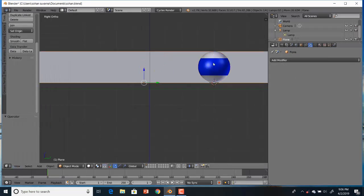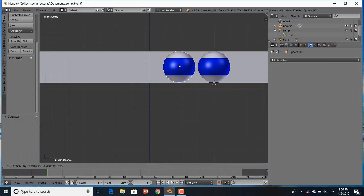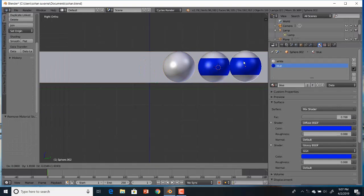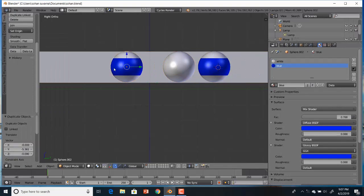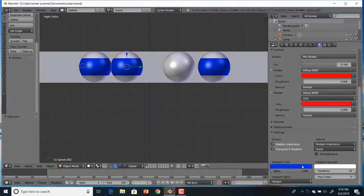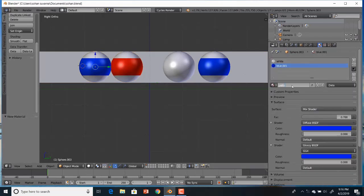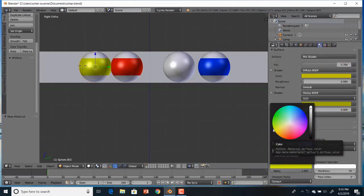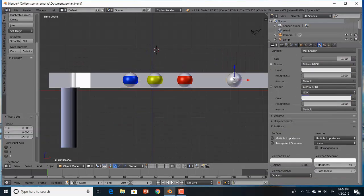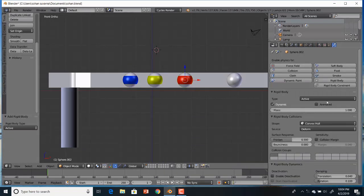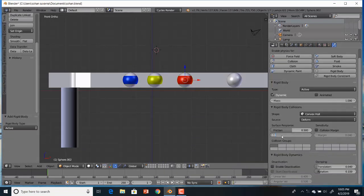Now use duplicate to get more balls and choose the required colors. Align the balls in the required position.